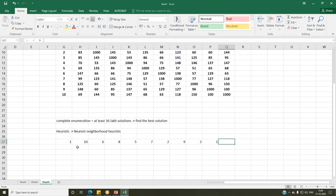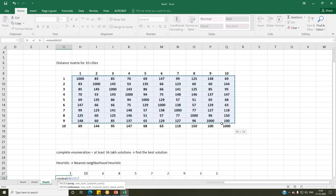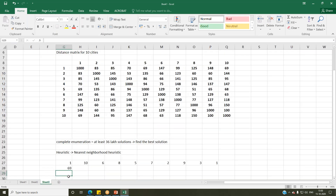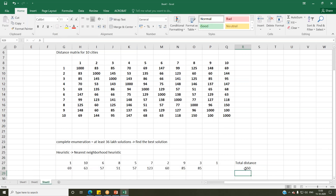Now let's understand what is the total distance covered using this route. Using the INDEX function pointing to the distance matrix — equal to INDEX with the matrix as the array, using dollar signs to fix the table, and row/column references — I can compute the distance between each consecutive pair of cities. Dragging and dropping, the total distance traveled is 650 kilometers for this route: city 1 → 10 → 6 → 8 → and so on.